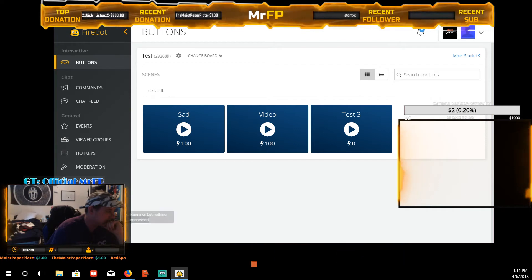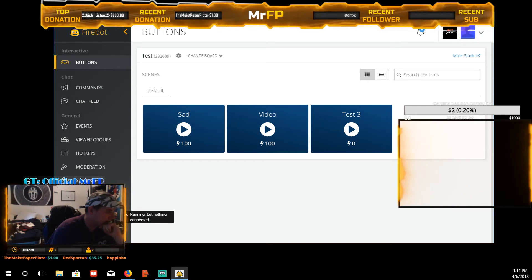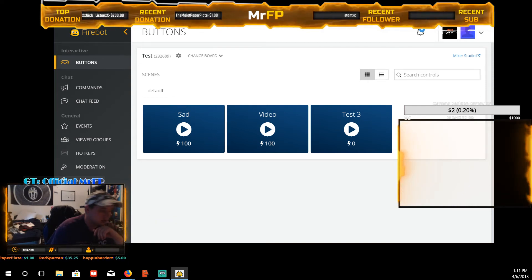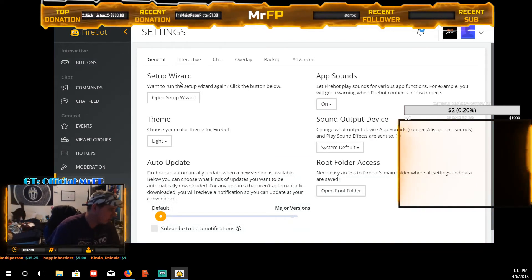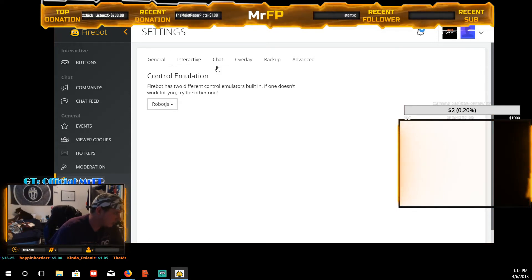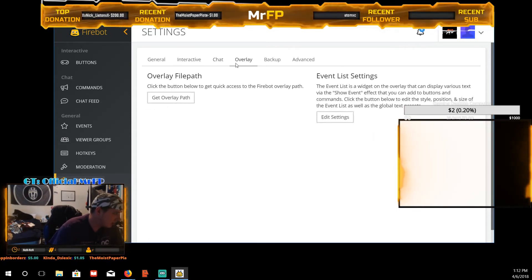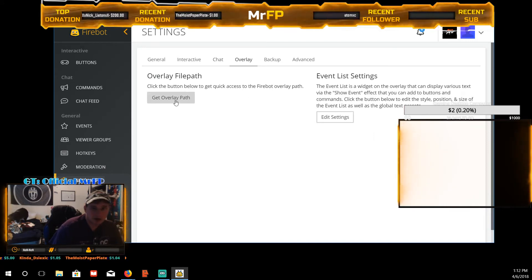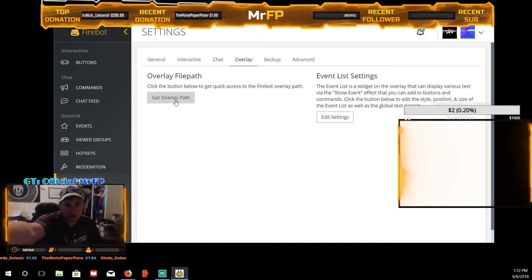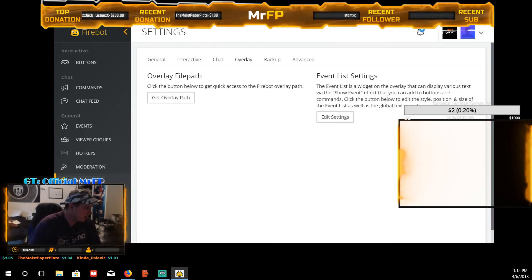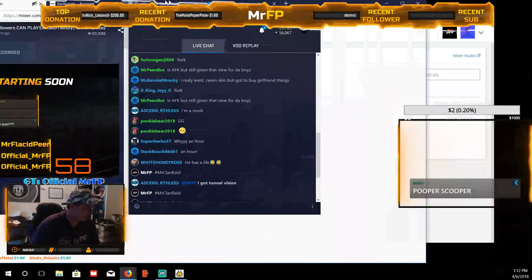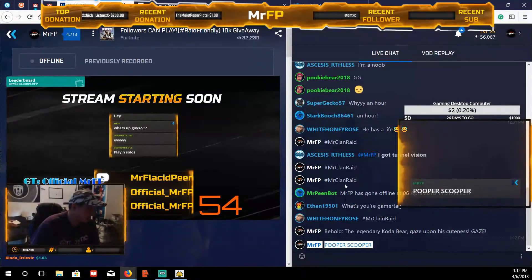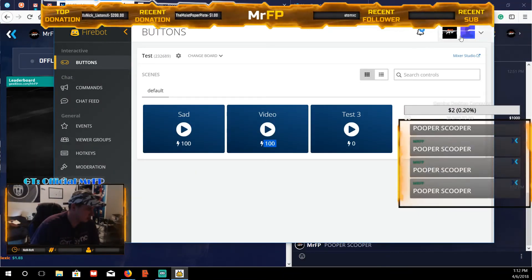You have to have it connected to your services. I have it connected to my overlay and my chat. You have to click that to connect it to your Mixer account. Go to Settings, General, Connected Interactive — connect your chat and your overlay. Copy the overlay path like you're copying it into a browser source. If you don't know what a browser source is, check out my other videos. Once those are connected it works — click the button and it says 'pooper scooper' in chat.